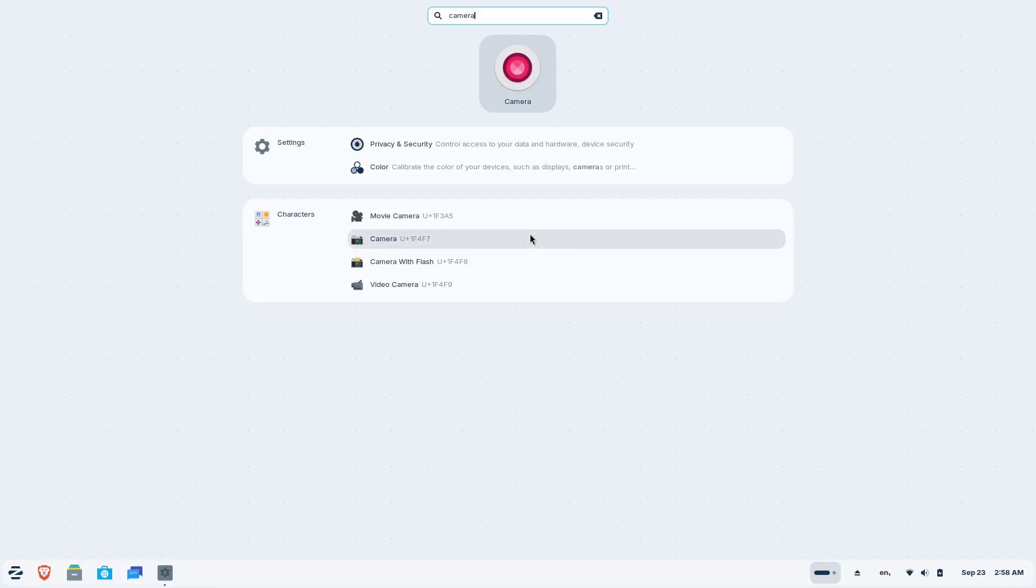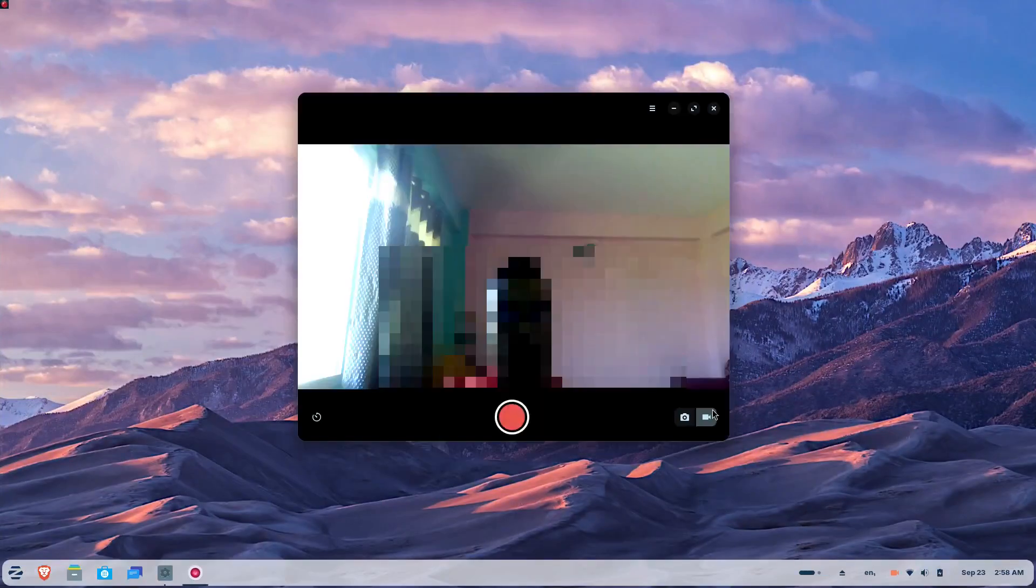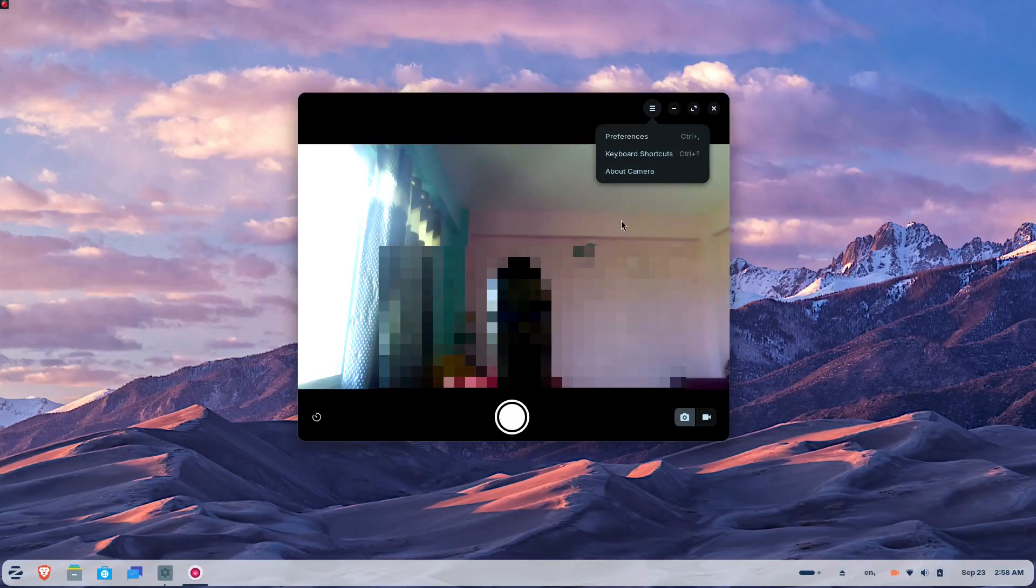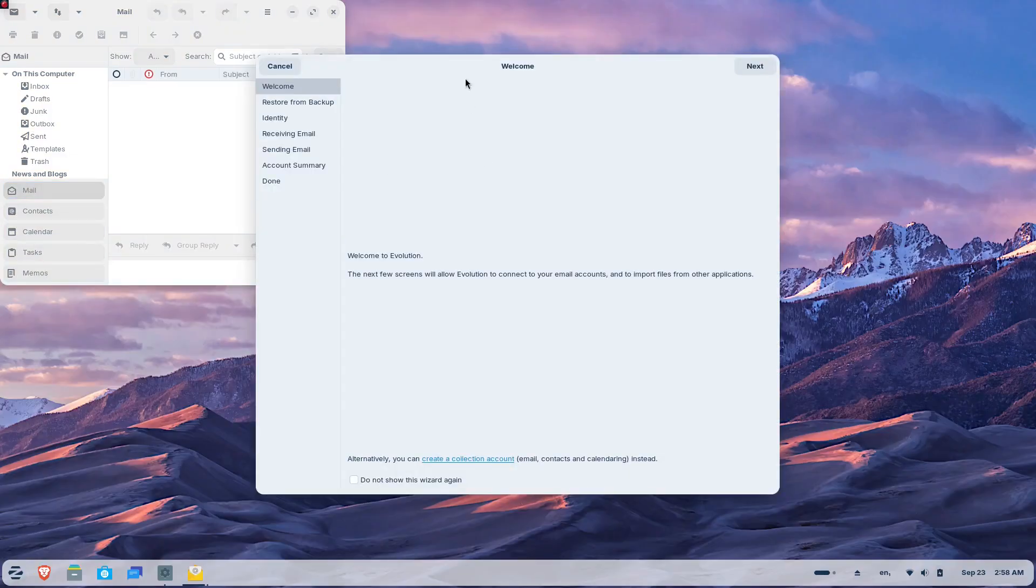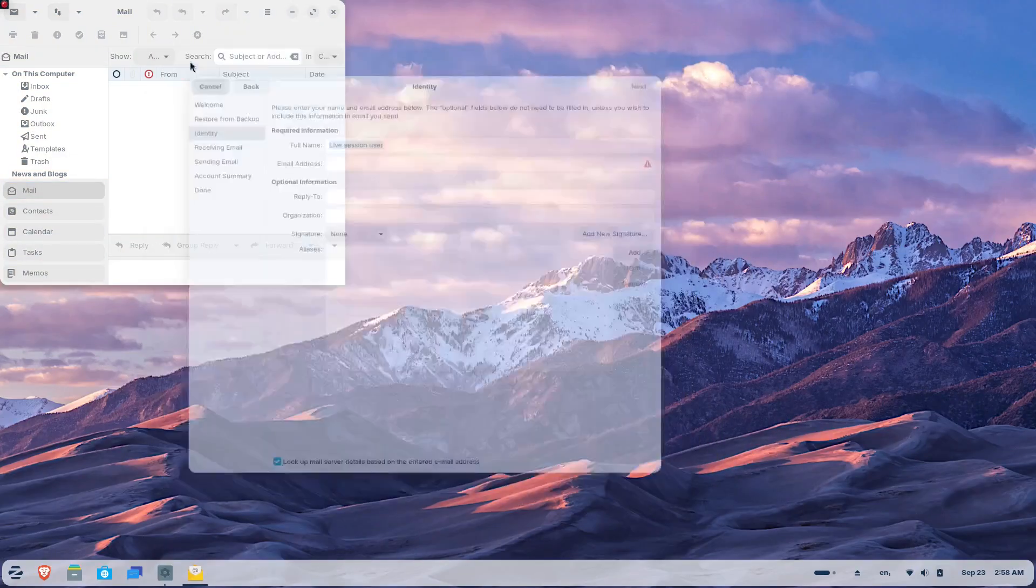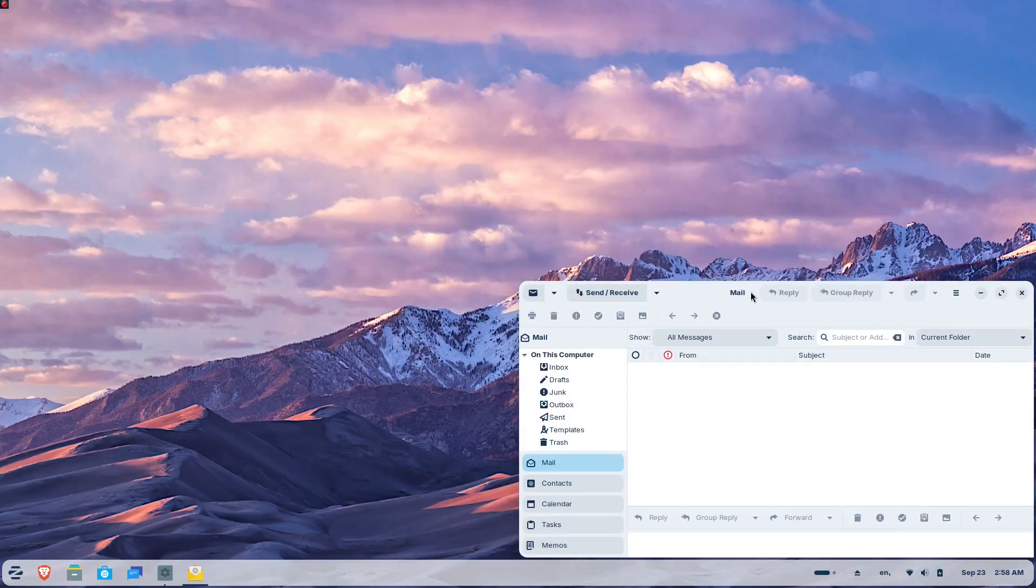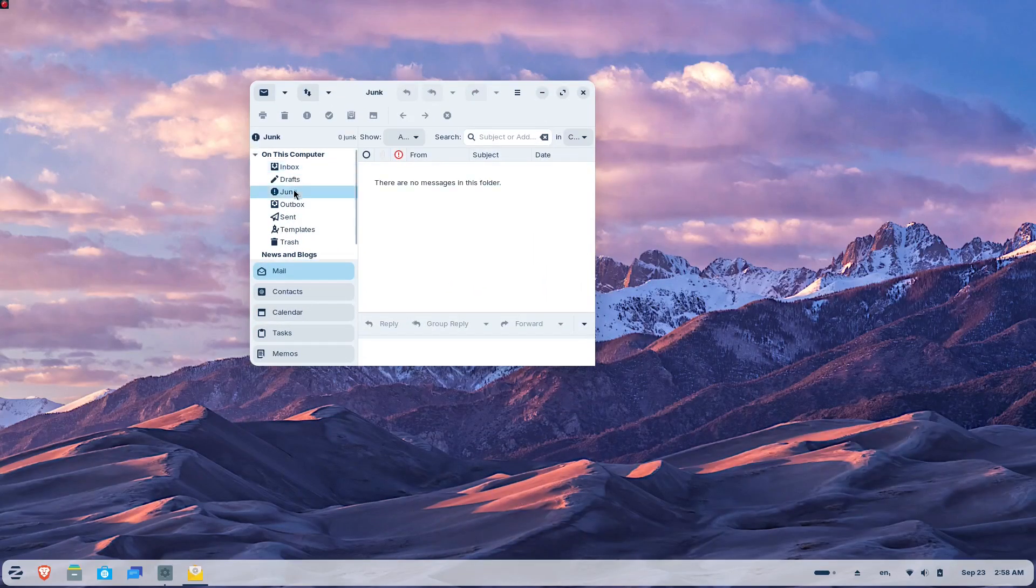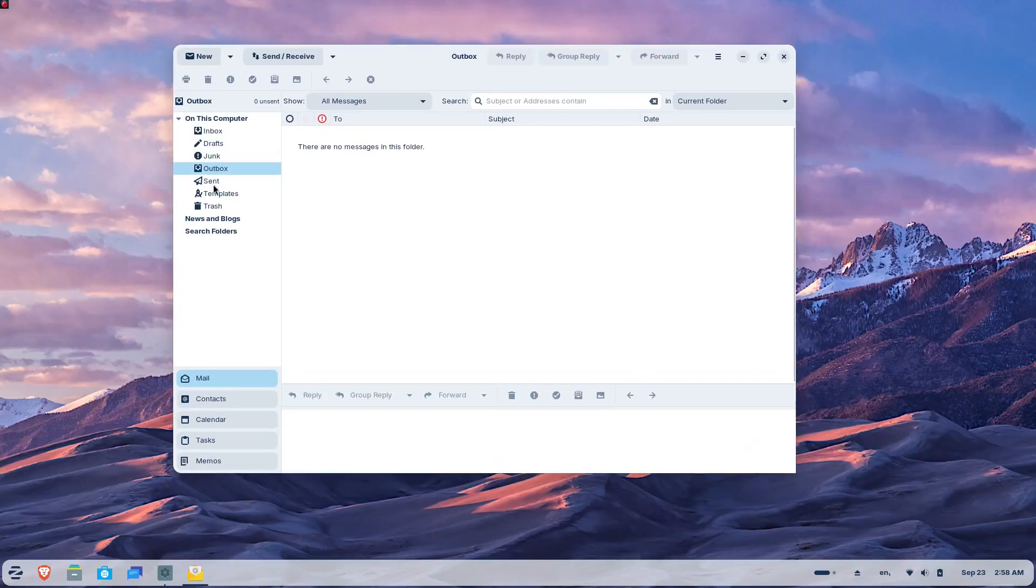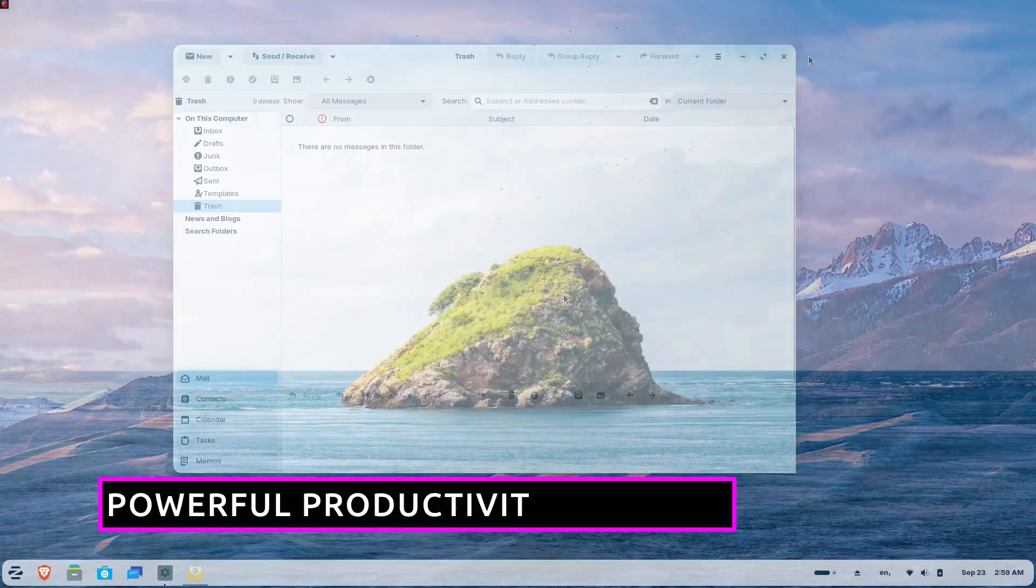There's a new camera app with a cleaner interface and the Evolution Mail app has been modernized to seamlessly integrate with the rest of the system. These aren't just cosmetic changes, they are thoughtful improvements designed to make your computing experience more intuitive and enjoyable.